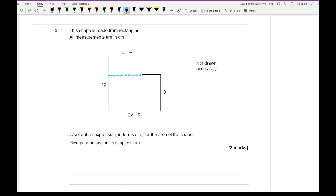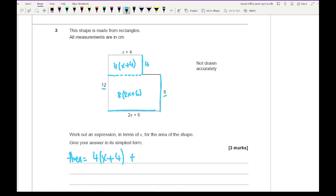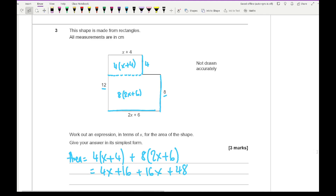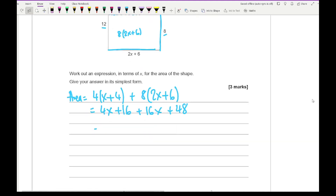For the first method, I know the dimensions of the bottom rectangle: that's 8 lots of (2x + 6). To work out the top rectangle, I need this length, which is 12 take away 8, giving 4 — so that's 4 lots of (x + 4). The area is therefore 4(x + 4) + 8(2x + 6). Expanding the brackets gives 4x + 16 + 16x + 48, and simplifying gives 20x + 64.